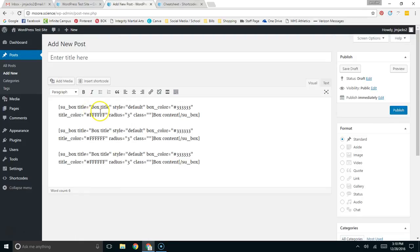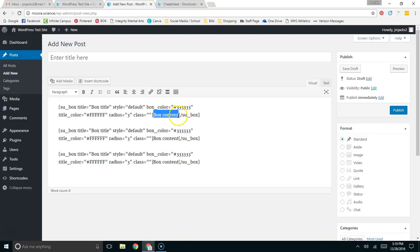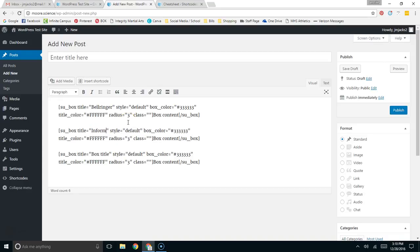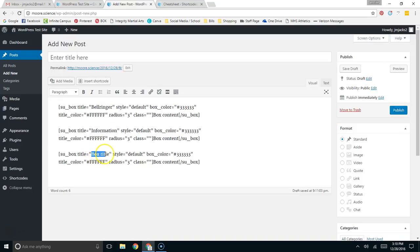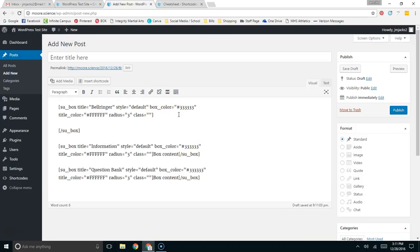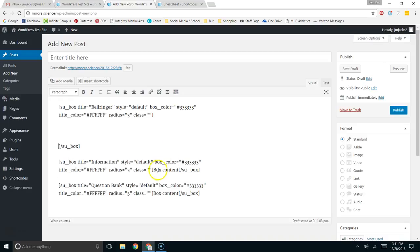So the two parts to the Short Code that you need to be aware of are the Box Title and the Box Content. I use boxes on my classroom website to indicate different sections. Like we might have a bell ringer in class, and I would put that in that section. And then I might have some information that I want to pass out to the kids. And so I'll put that information there. And then I'll have maybe, hey, here's the question set that you need to do for today. Usually I'll call that a question bank. And so now I've titled my sections.